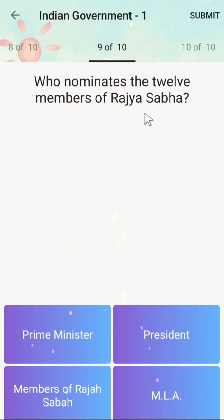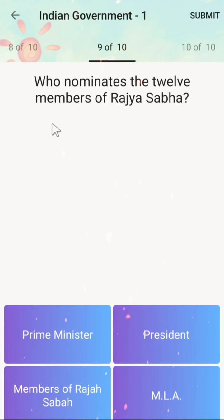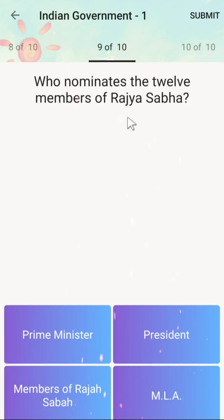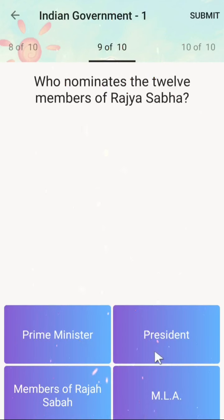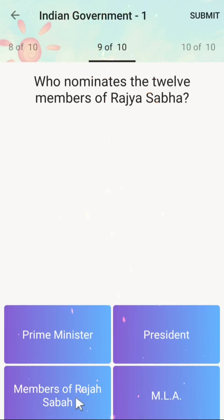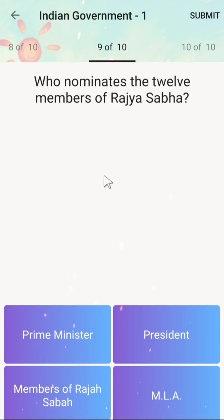The next question is: who nominates the 12 members of Rajya Sabha? Options are Prime Minister, President, members of Rajya Sabha, or MLA. The correct answer is the President.